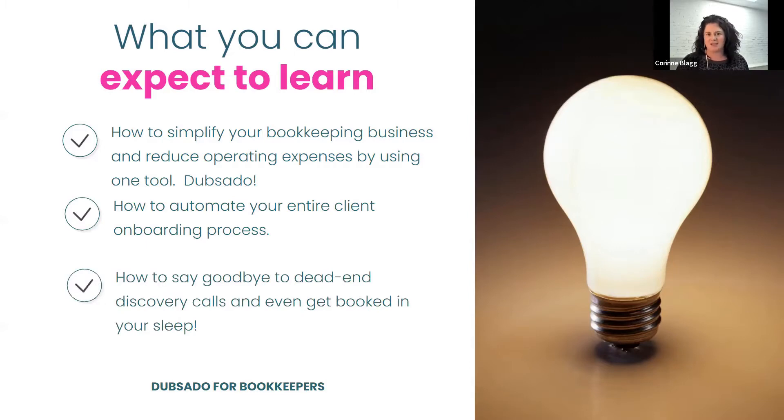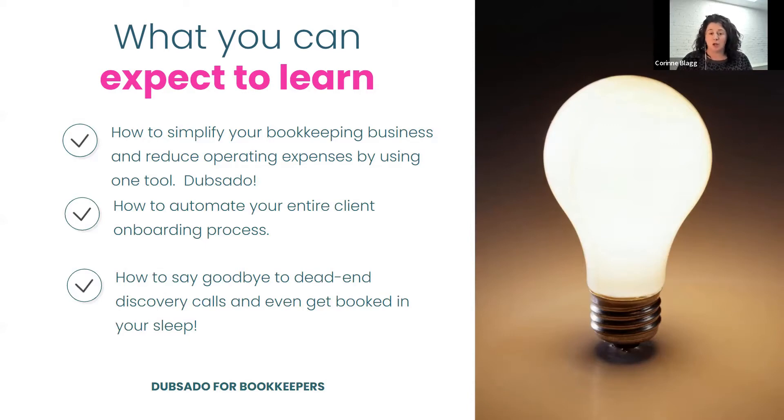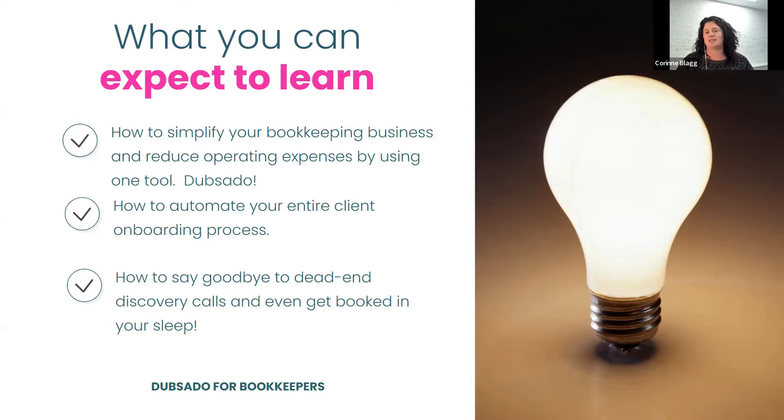So what is this dead end discovery call I'm talking about? Those are basically calls where you get on the phone and they're not a right fit. So basically you waste their time and yours by even booking the call.